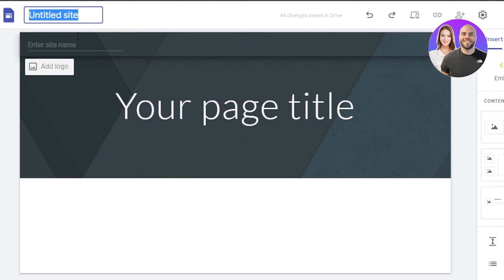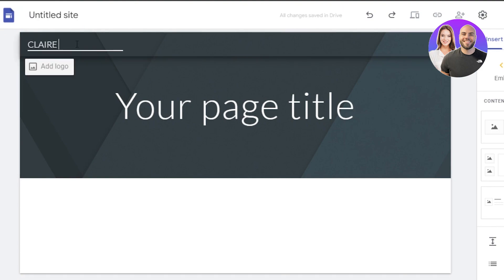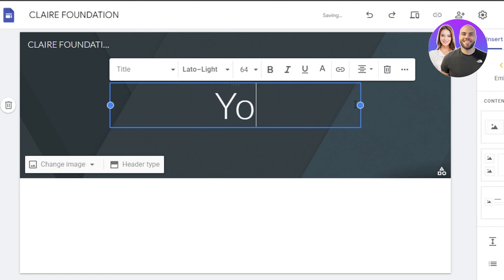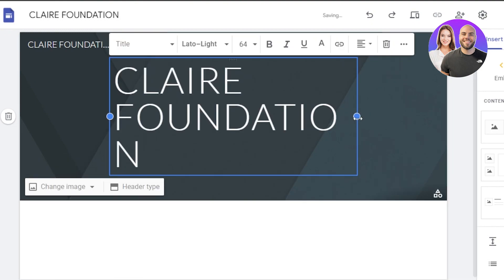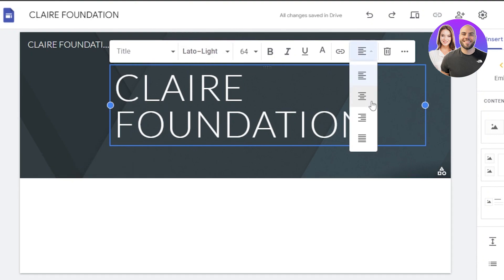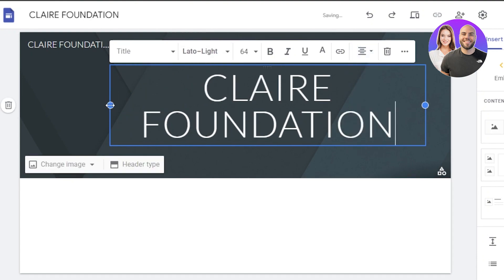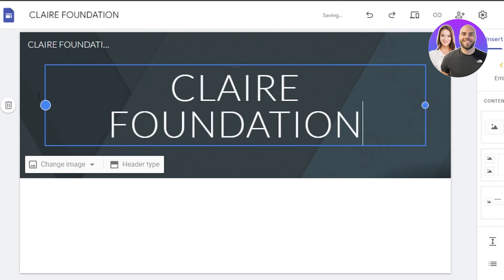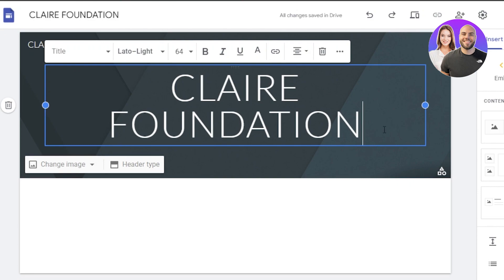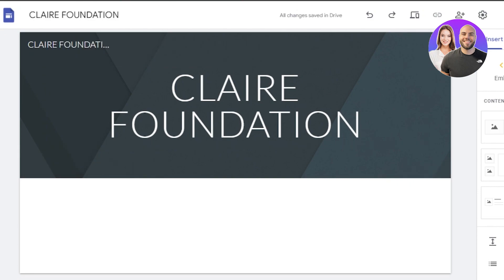Now we're going to give our site a name. I'm going to call it the Clear Foundation, like so. And we're going to give our page the title of the same thing. Now we're going to adjust our text a little bit, and at the top you can see we get a bunch of different options. I'm going to expand it to just one line.